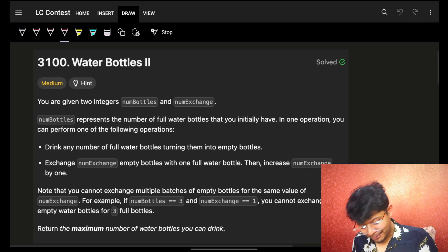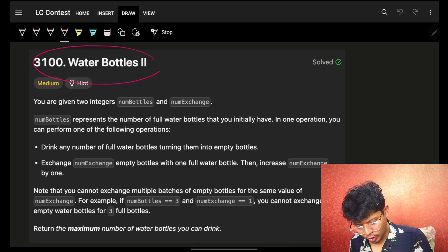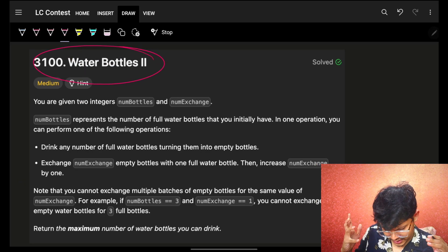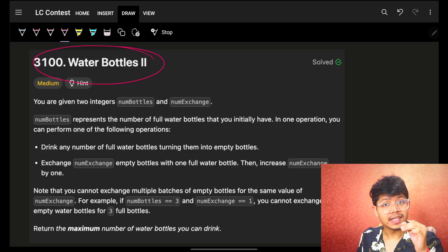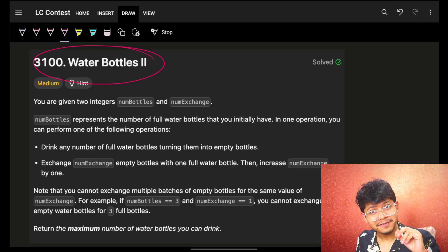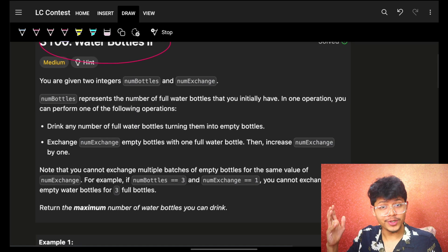Hello, hi guys, good morning! Welcome back to a new video. This one is problem number two of today's weekly contest — Water Bottles Two. We have already gone live with problems three and four, so you can go and check those out.